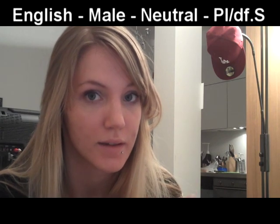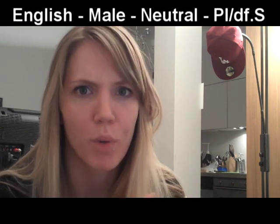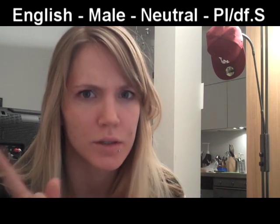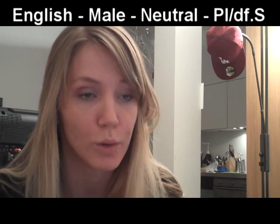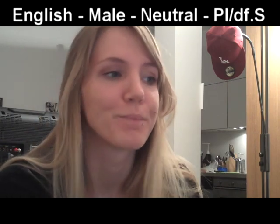Hope you got that. If not, pause and move back and do it all over again.